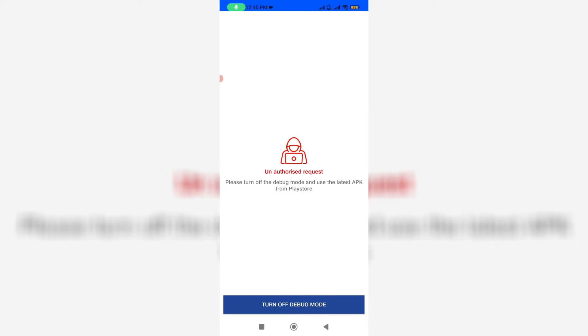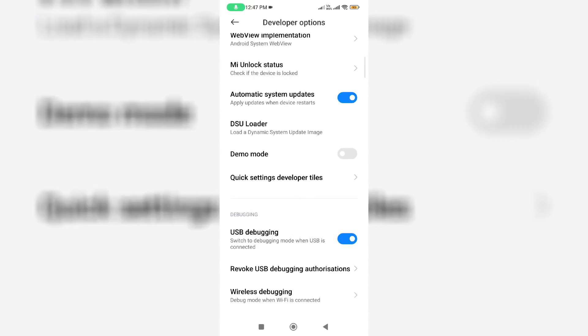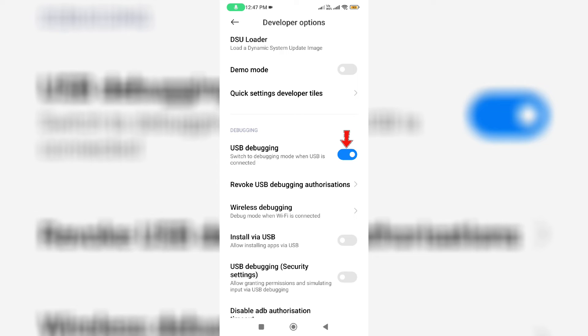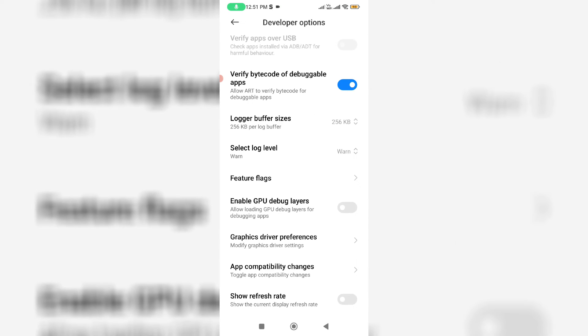So if I try to press turn off debug mode, my developer option setting is opening. So here you can locate the settings name called USB Debugging and click to disable it. And slightly scroll down and also disable this option: verify bytecode of debuggable apps.